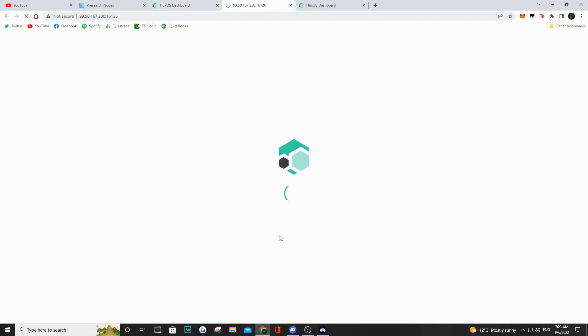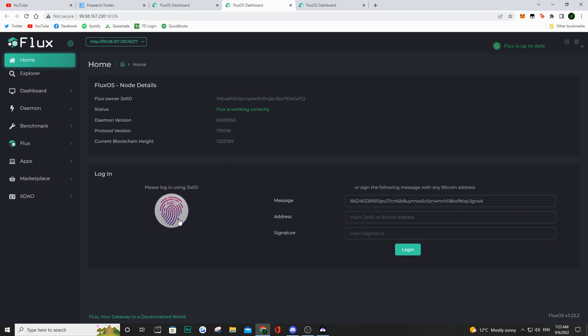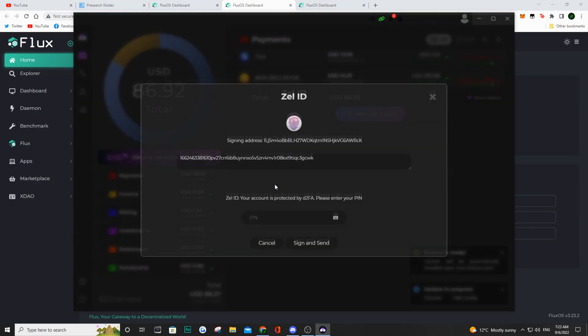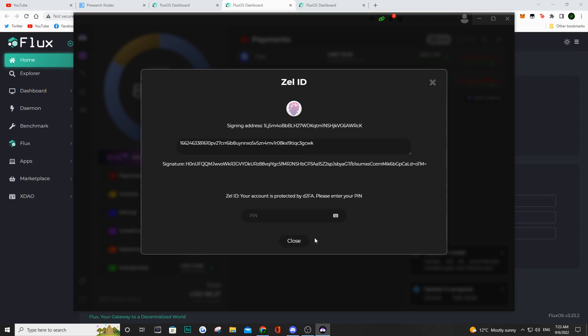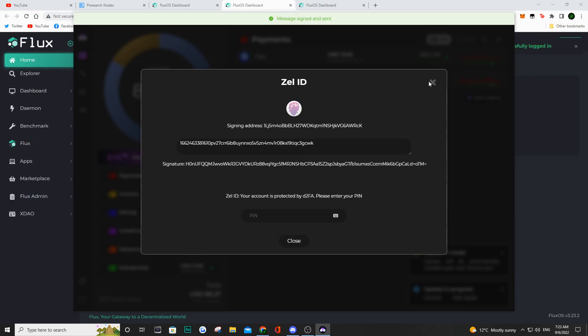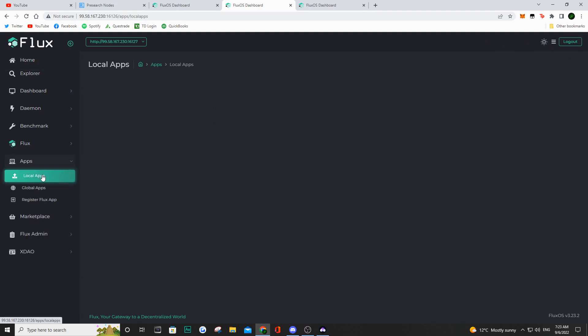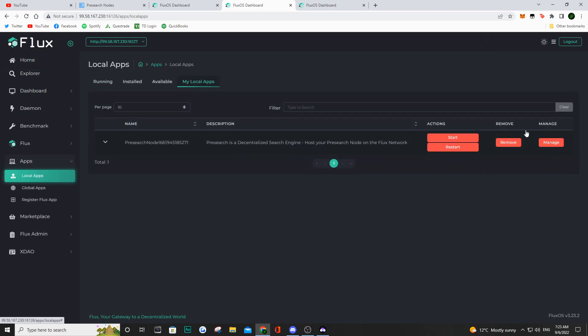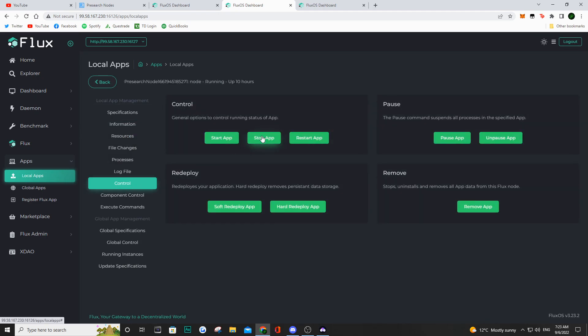We do the same thing. We go visit Flux node. Here, we're going to have to log in again. Sometimes it doesn't log you in automatically. Hit the connect button, log in on your Zellcore, enter your PIN. Once you're logged into that specific IP address, do the same thing. Go to local apps, and my local apps, manage, and go to control, and you're going to be able to stop that specific instance.